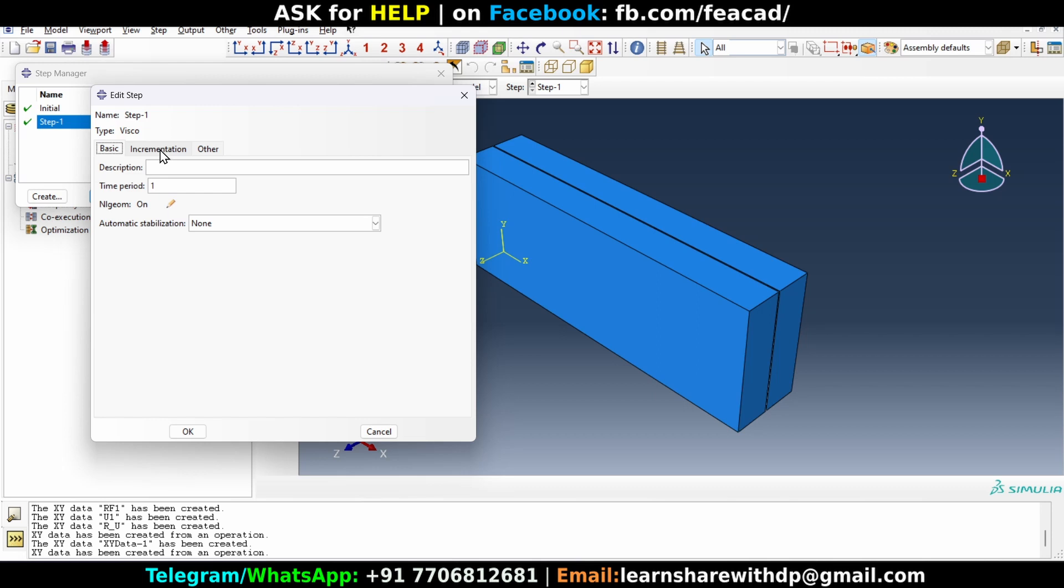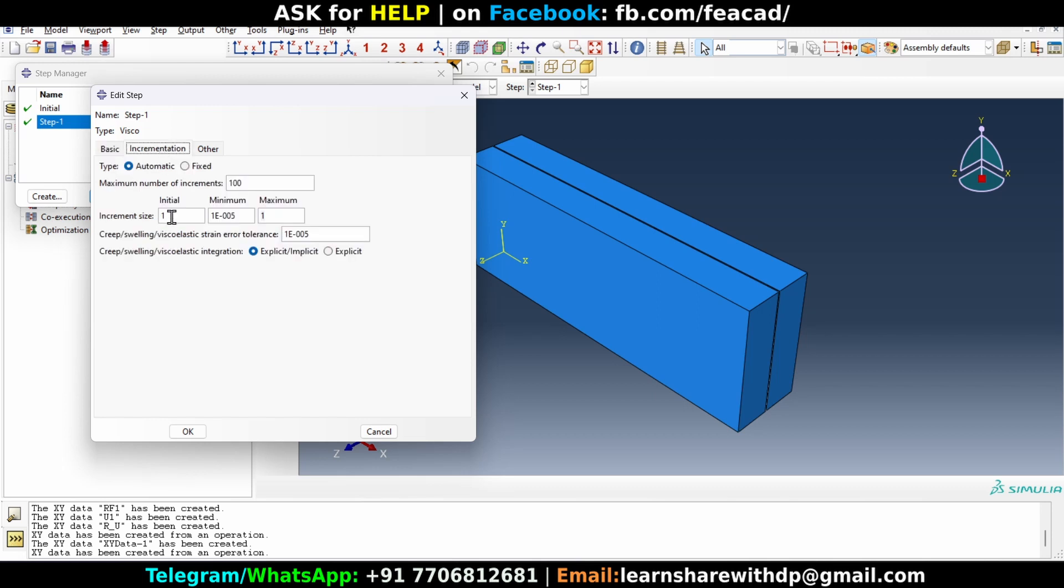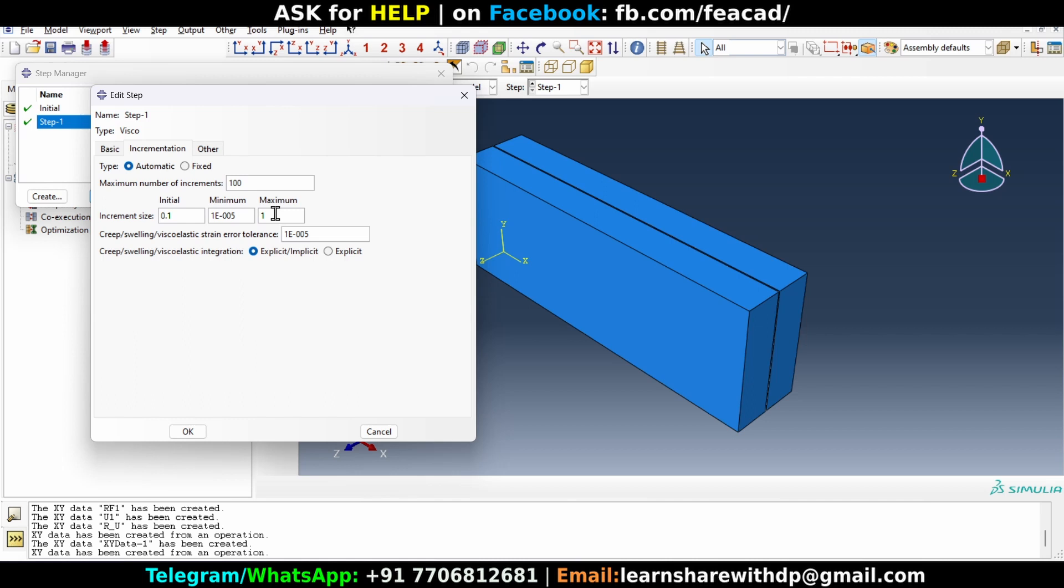We want to reduce this increment size so that we can get enough data to plot. If we don't change, then what will happen is Abaqus will create only one data point and that's not a very good thing to plot. So let's reduce it. We will reduce it to 0.1 and I will reduce maximum also to be equal to 0.1.